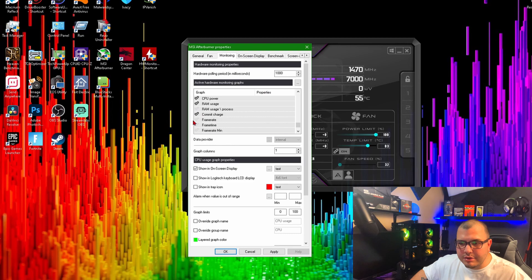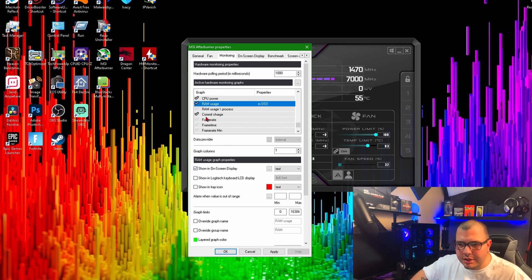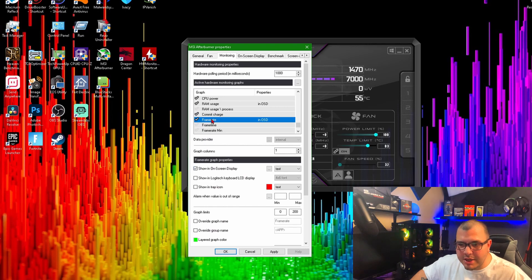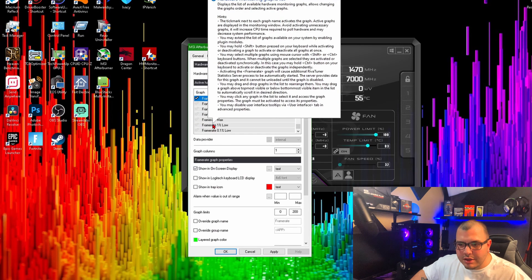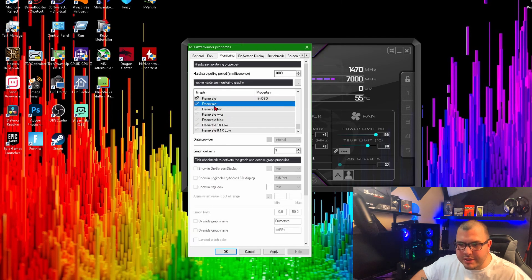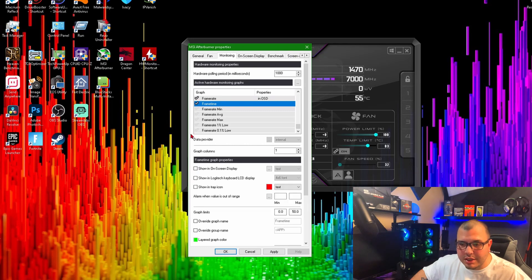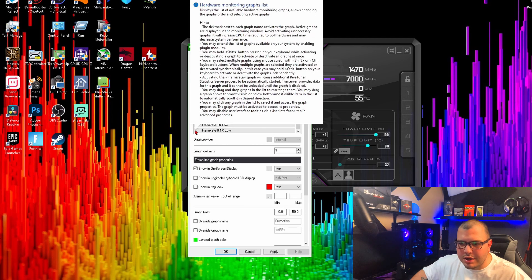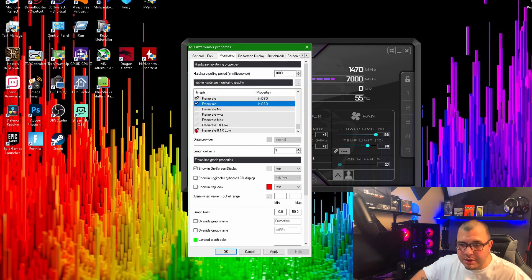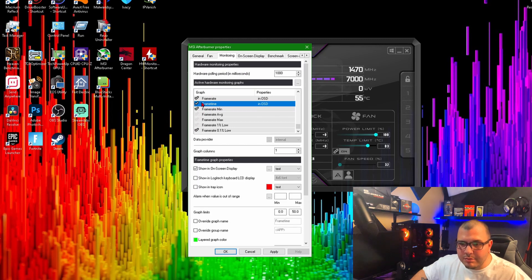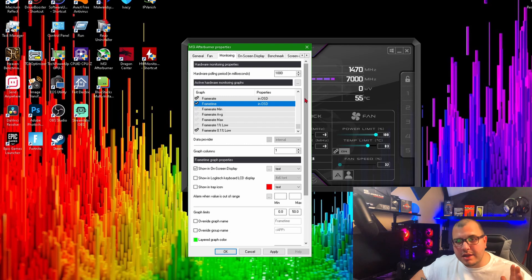So we're going to do one more thing - we're going to do RAM usage, frame rate. Make sure it's checked and then hit this box. We'll do frame time, which is in milliseconds. I think that's about all I want. You can also do 1% low or 0.1% low, frame rate average, minimum, maximum, whatever you want to do. But that's all up to you - you customize it however you want.